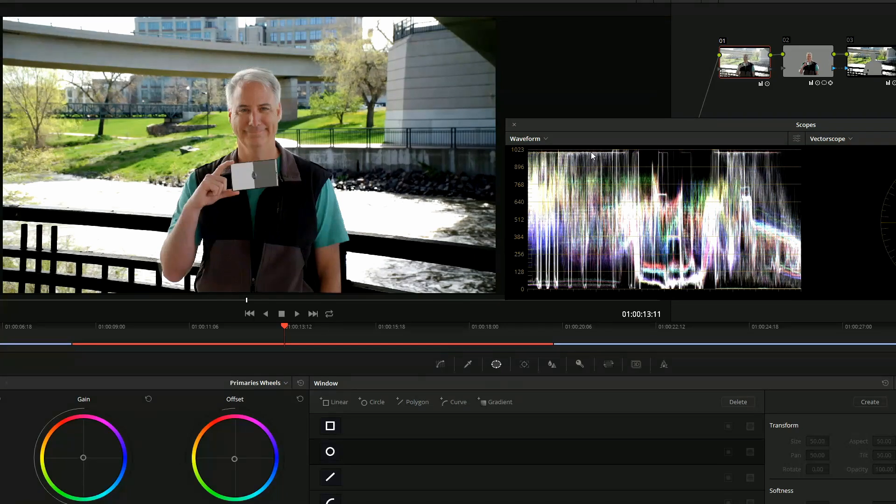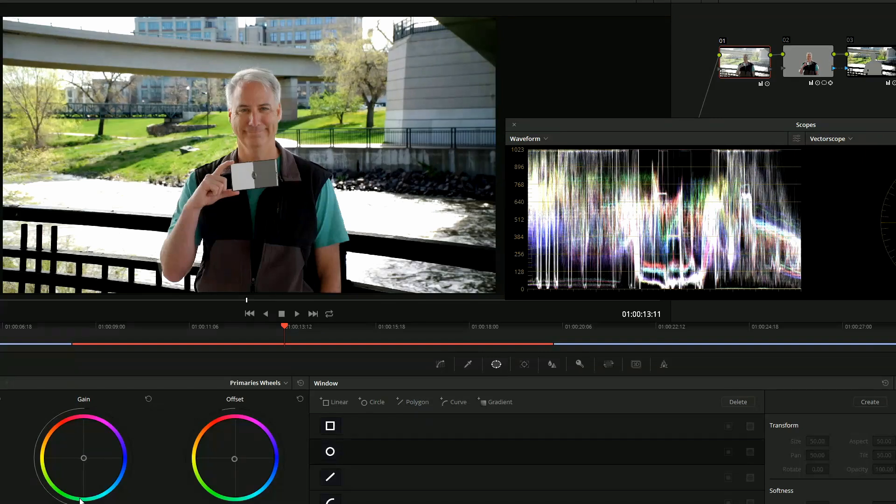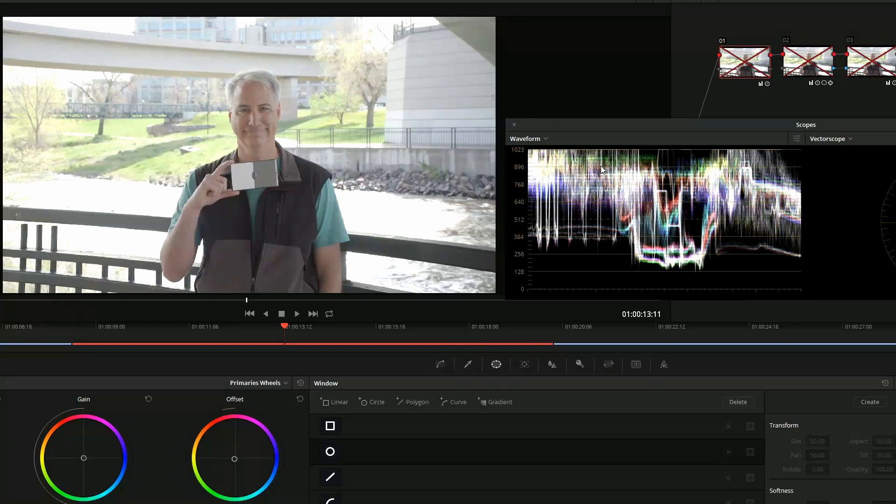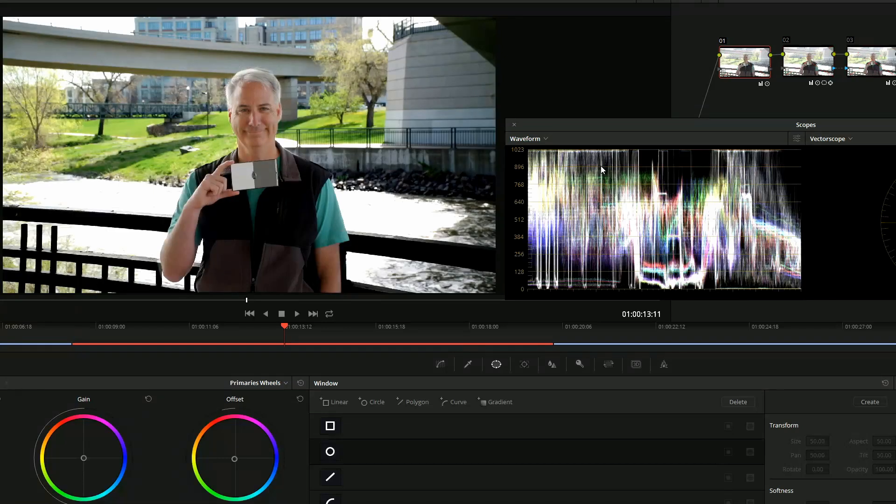That is the clipping point. There was more information above it. I just brought it all down from where it was originally. See how it was all the way up here on the waveform monitor? I brought it all down just below clipping. So just so you know.